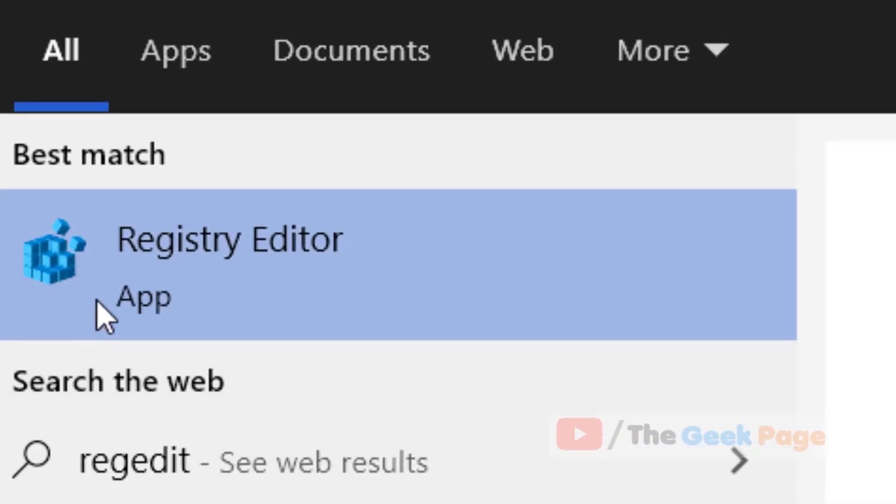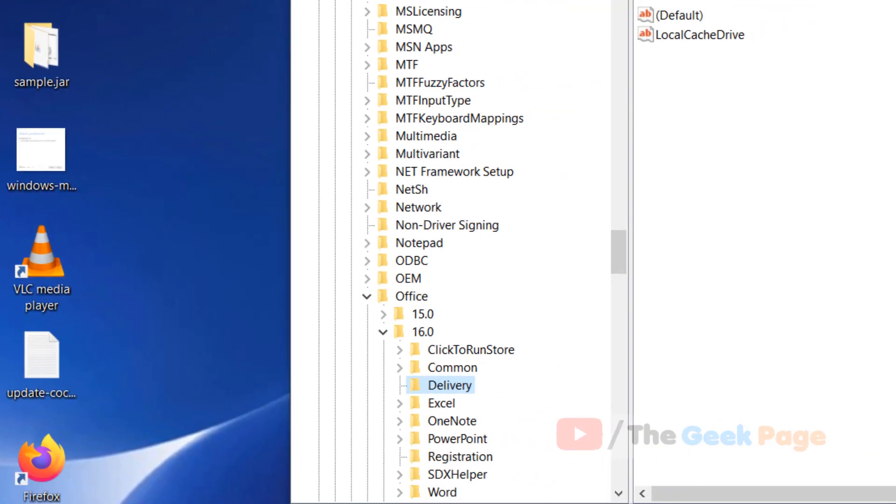First of all, search regedit in the Windows 10 search box. Now click on Registry Editor to open Registry Editor.